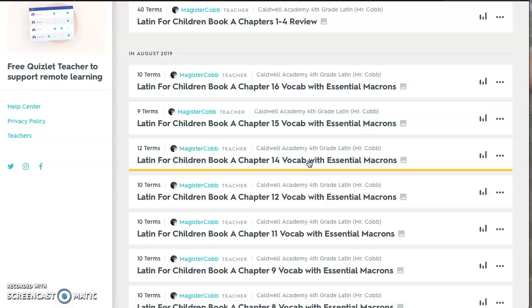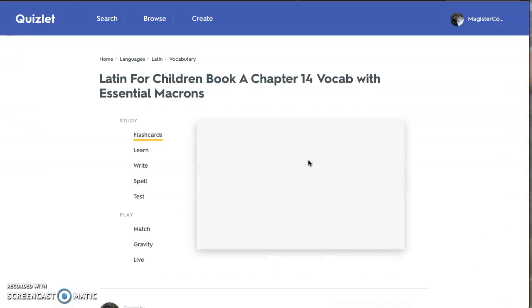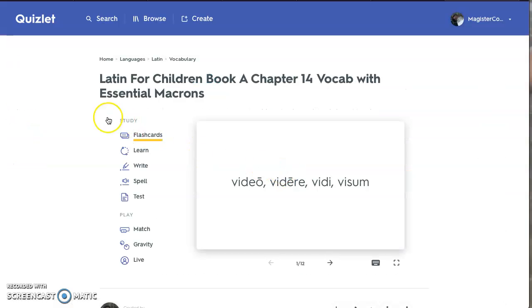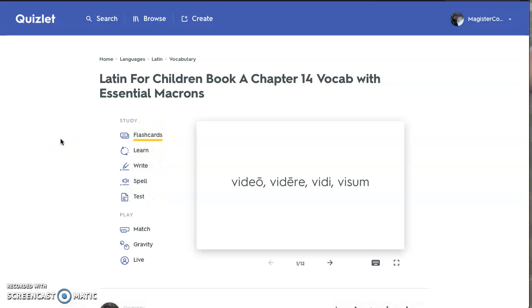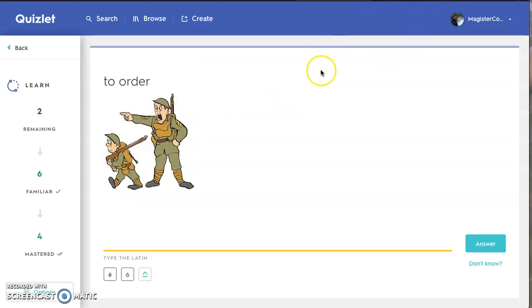If we click on 14, we see we have a couple of options here: Flashcard, learn, write, spell, test. So let's say that you are in the middle of a learn exercise and you come across something where you have to spell out the correct answer. How do you do the macrons?